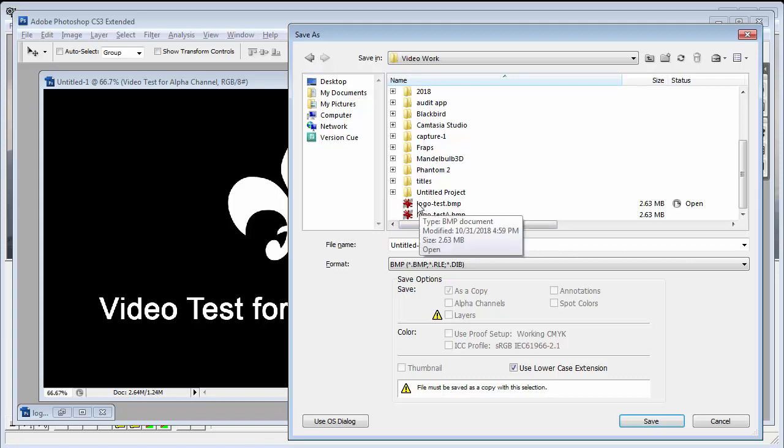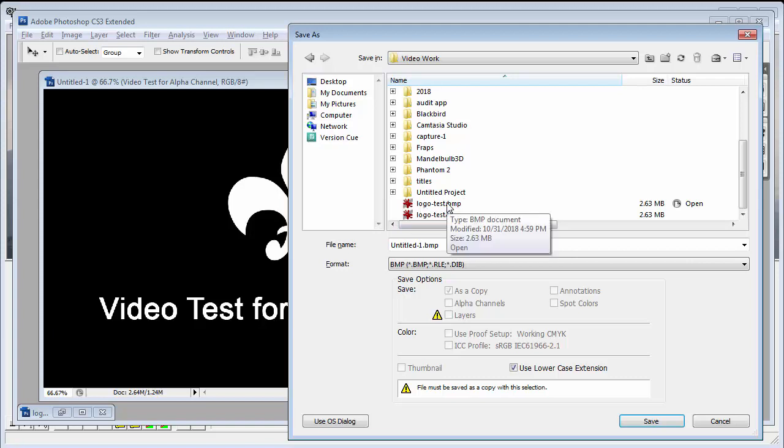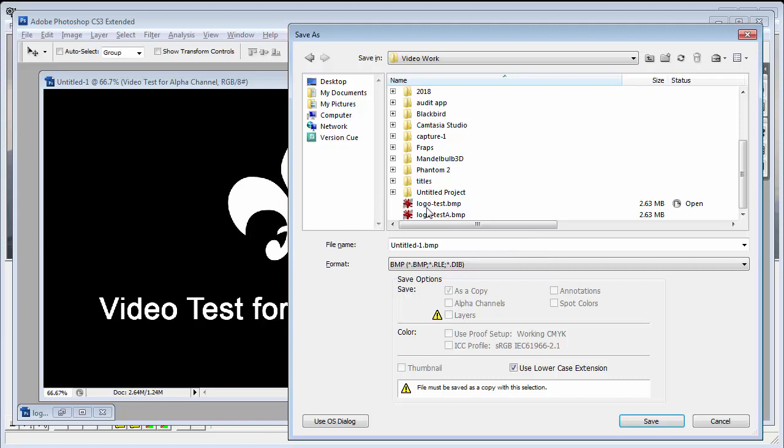So no matter what file name you use, just when you create the mask, add that capital A at the end of it. And this is so the filter will use that automatically. Now, of course, these two files do need to be the same size, but they don't need to be the same size as the video.